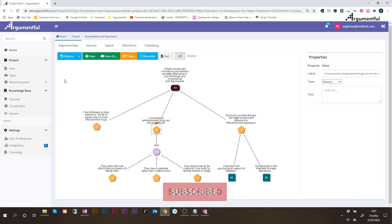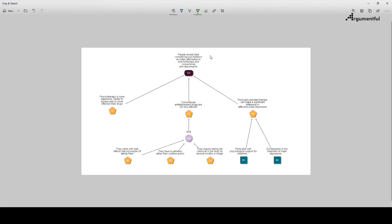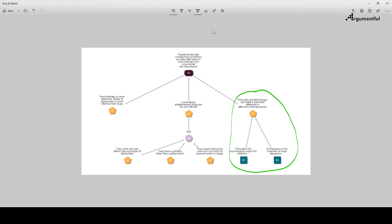So the final step is to save the argument map. The argument is supported by evidence on the branch that deals with claims regarding psychedelics. Nevertheless, now that the argument is in a visual map, its weaknesses are becoming quite obvious. The fact that the author has only included evidence in support of the statements regarding psychedelics, and has missed to include any evidence in support of the statements regarding psychotherapy and conventional antidepressant drugs.